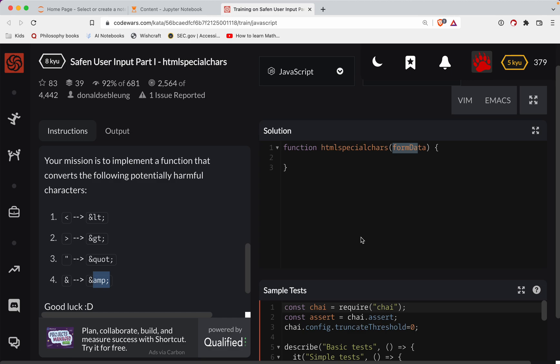So let's go ahead and set up our function here. What we're going to do is we're going to say we want formData dot replace. We're going to have to do a regular expression here. I try to avoid doing regular expressions in Codewars solutions just because it's kind of its own separate skill that needs to be learned. We'll put that in a regular expression and we're going to do G for global.